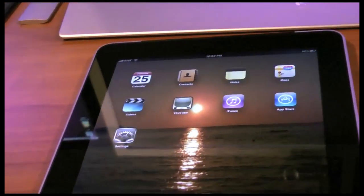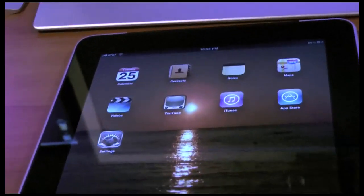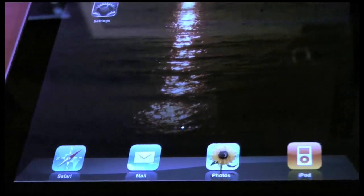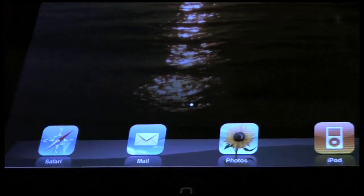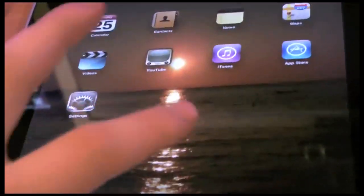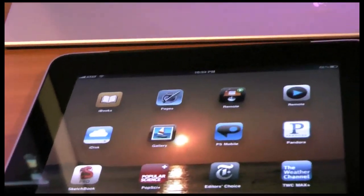So basically this is the home screen. Those are your basic apps right there that come with it: Safari, Mail, Photos, iPod. Now I have a few more apps. I haven't downloaded a whole lot lately.